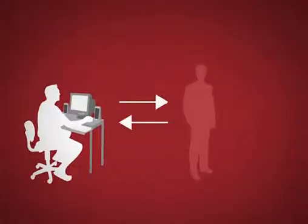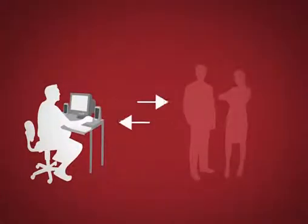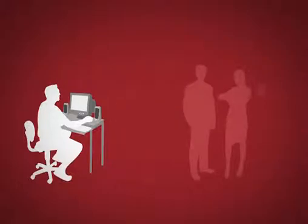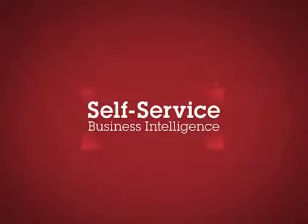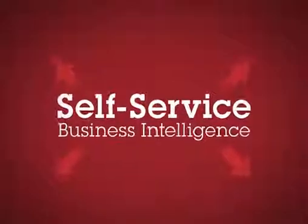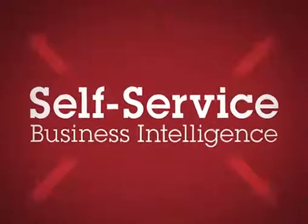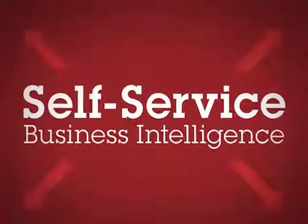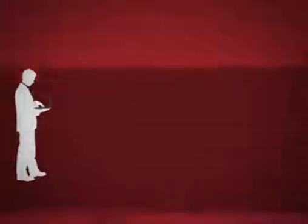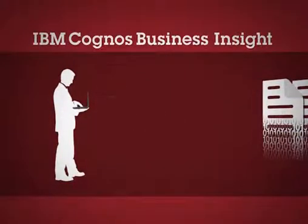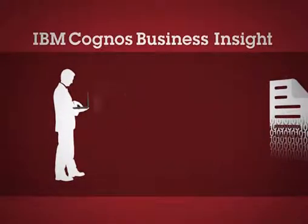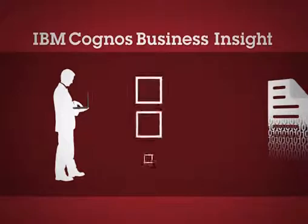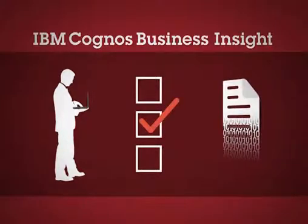The result for IT is spending less time responding to one-off requests from users. Instead, you give them a self-service BI solution that can scale and grow as business requirements change. Quite simply, IBM Cognos Business Insight helps users find more information and make informed decisions based on business intelligence.